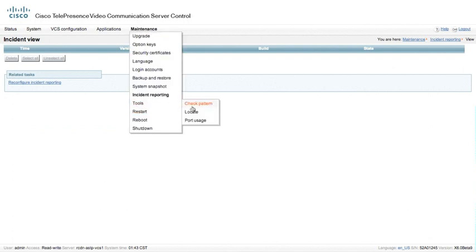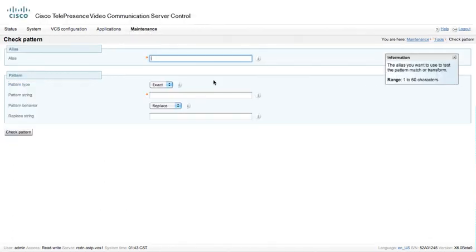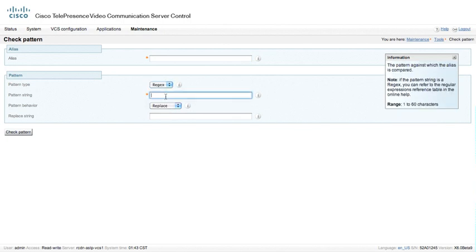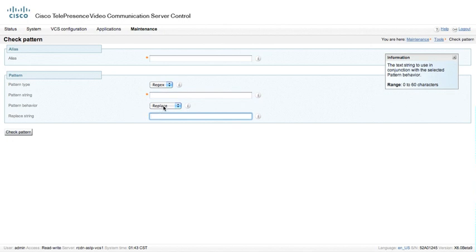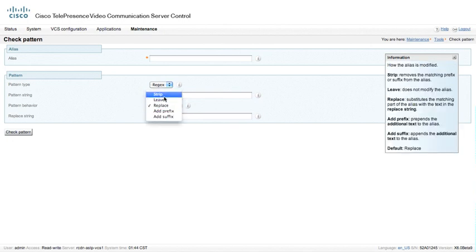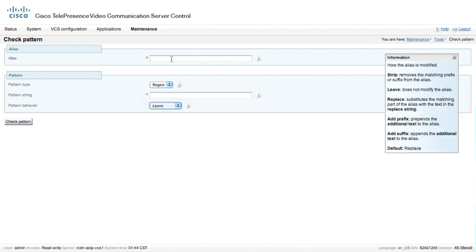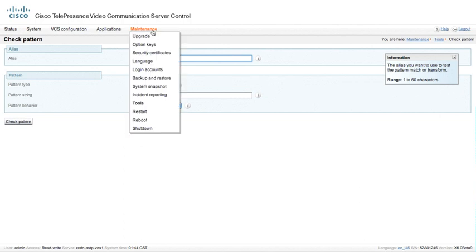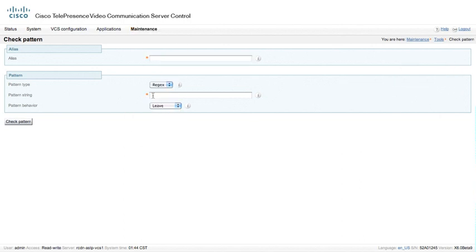There are a number of different tools. There's a check pattern utility that we can use for checking regular expressions. This is where we would add a pattern string, and then maybe a replace string if we were replacing. And then we can do a test pattern up here and then check the pattern, and it will test it. What's helpful to also know is that this particular code uses the same code base that the VCS search functions use when actually processing calls. So this is using the exact same search function inside of the device.